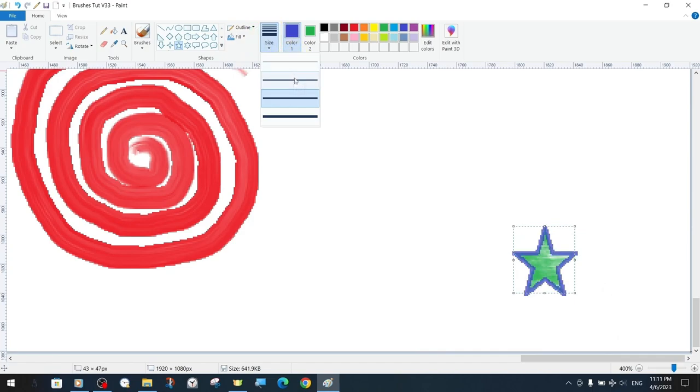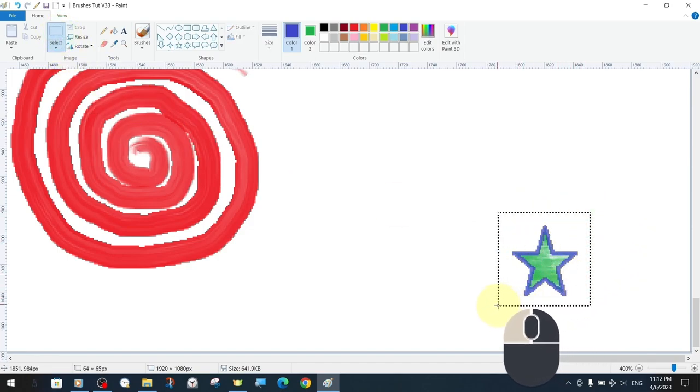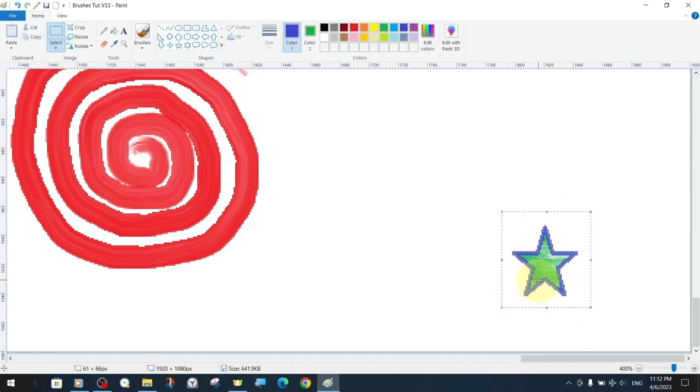The method is quite simple. First, we choose the star from the ready-made shape tools. Then we set the fill and outline brush drawing style to watercolour brush and the colours to green and indigo blue.